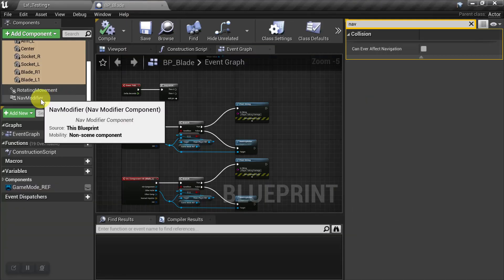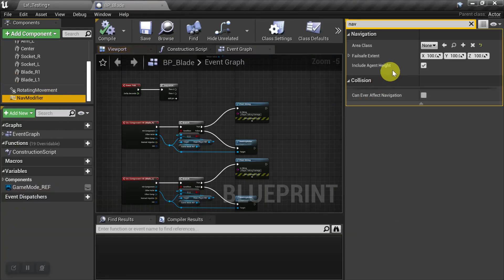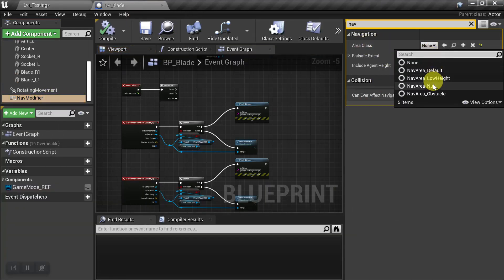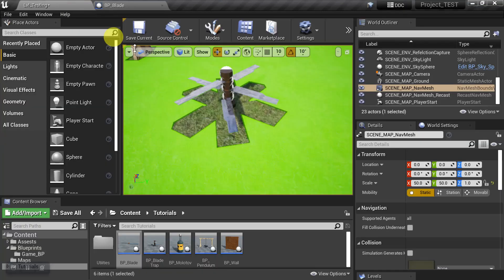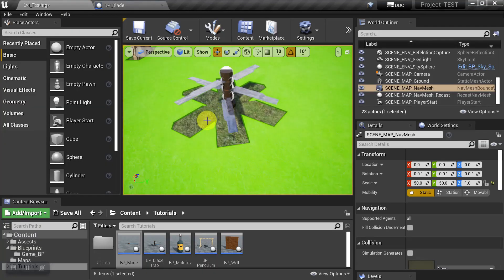So now that we've seen that, we can turn the Area Class back to Null. And we'll compile and save. And so again, it's cutting into the Nav Mesh, but that's the Nav Modifier that's doing that. That's not the footprint of the object itself.